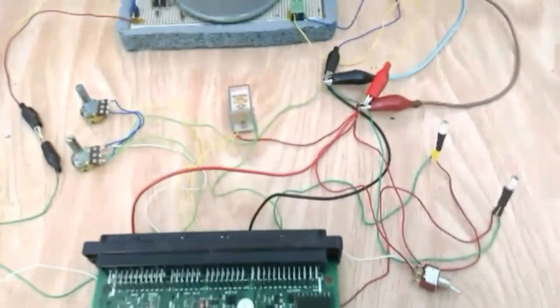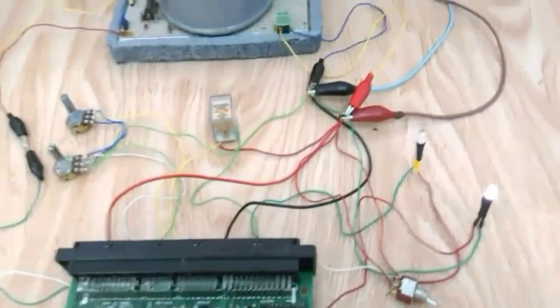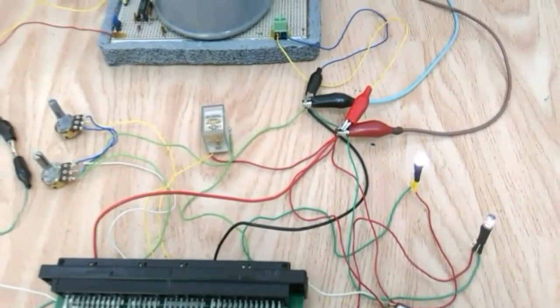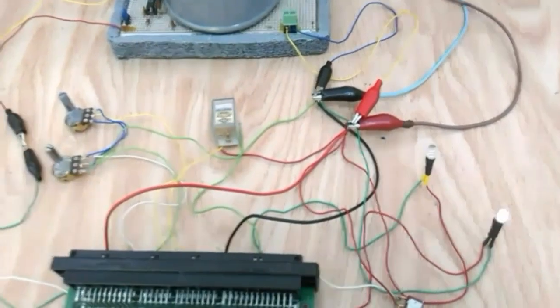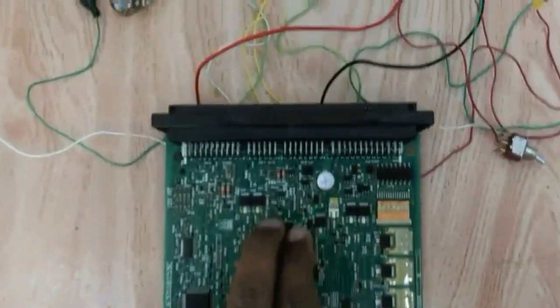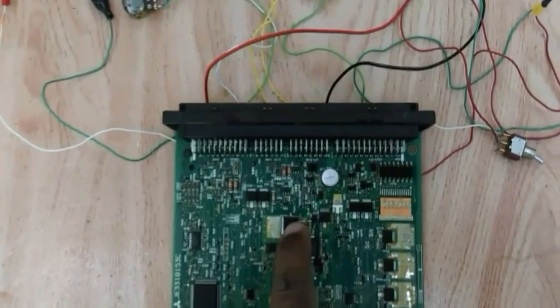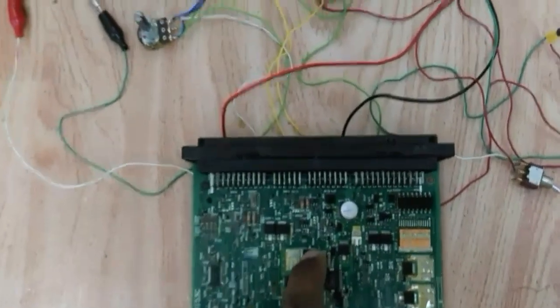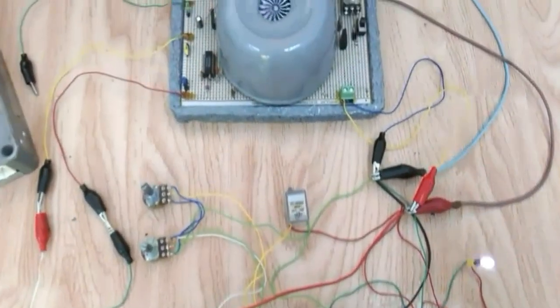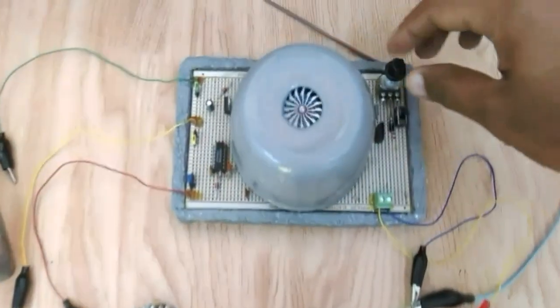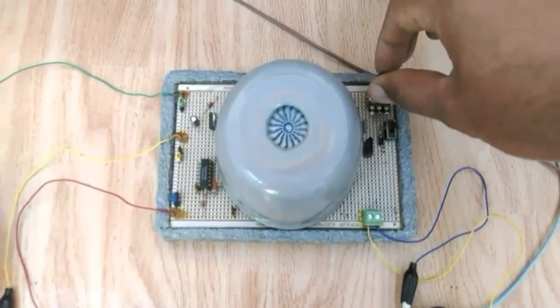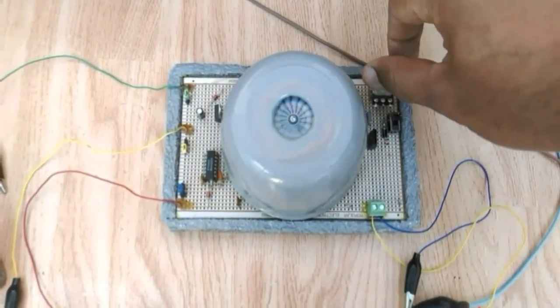...we are able to get the injector and igniter outputs from the ECU. So, I can vary the speed of the rotation as well.